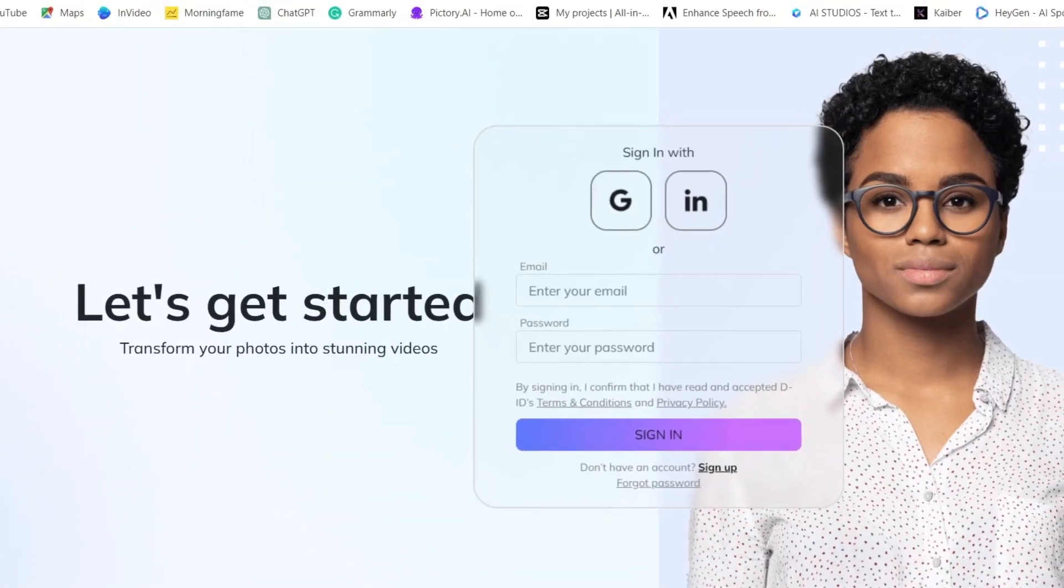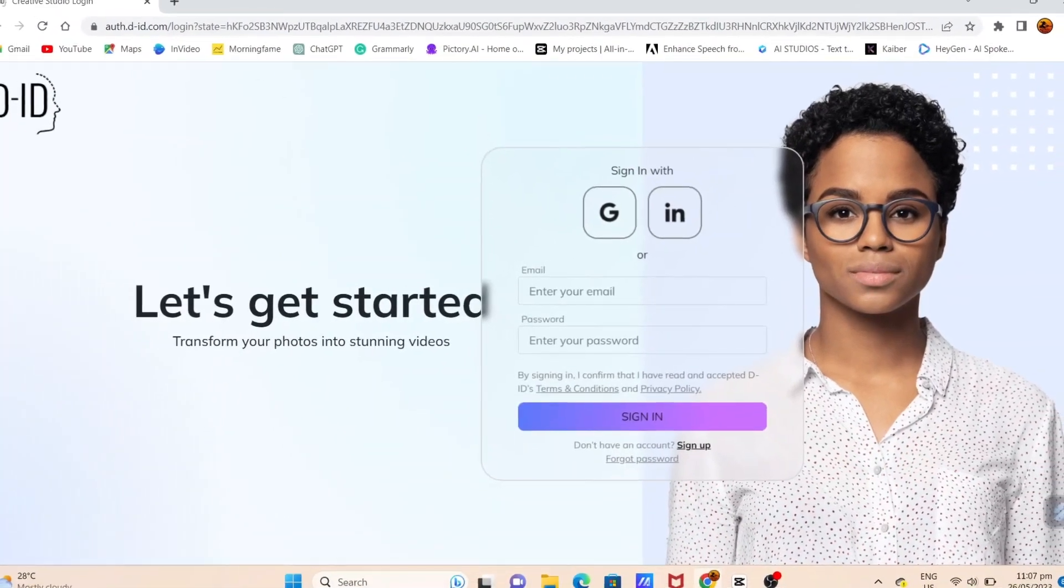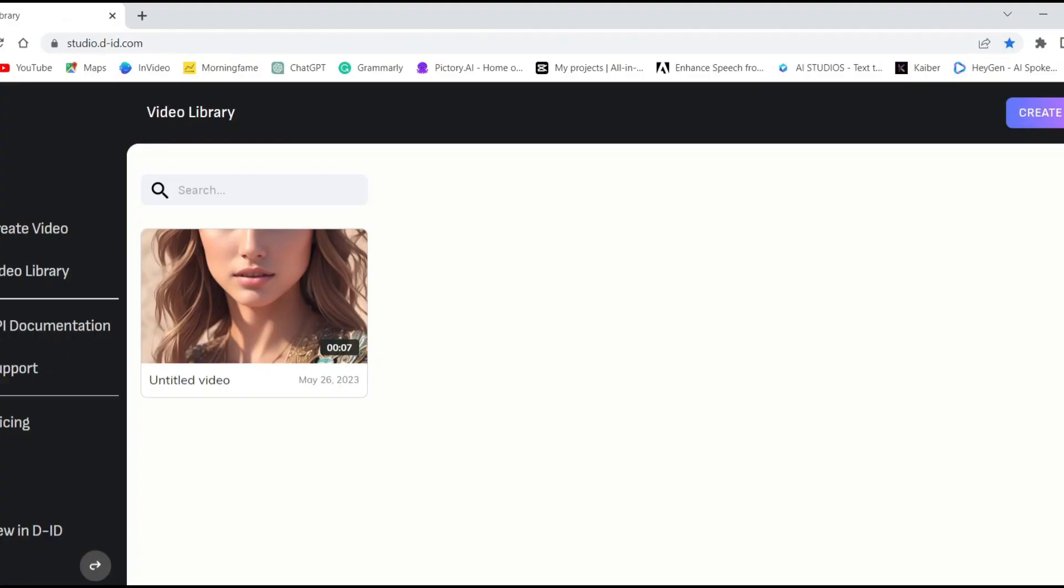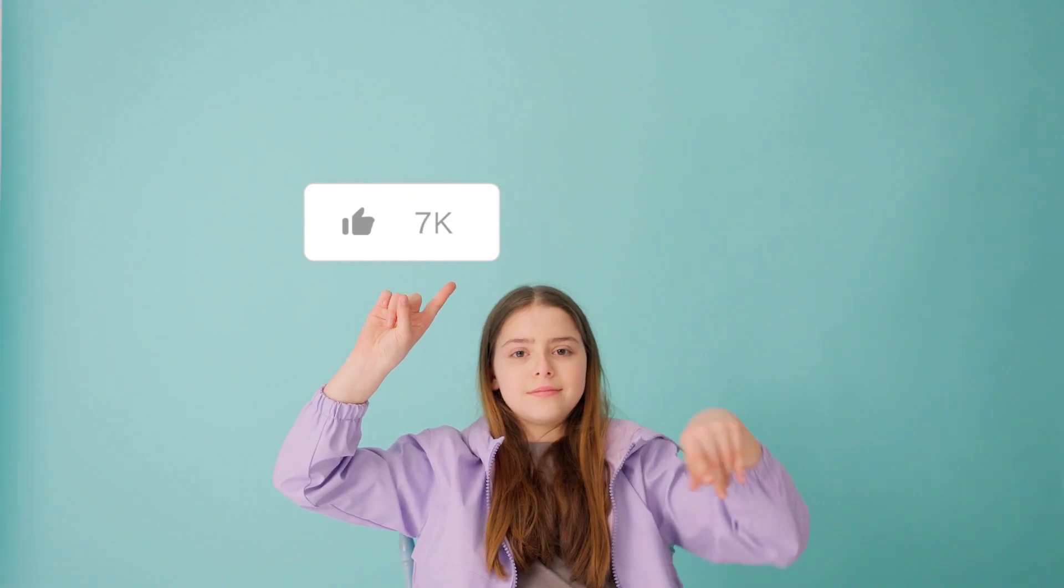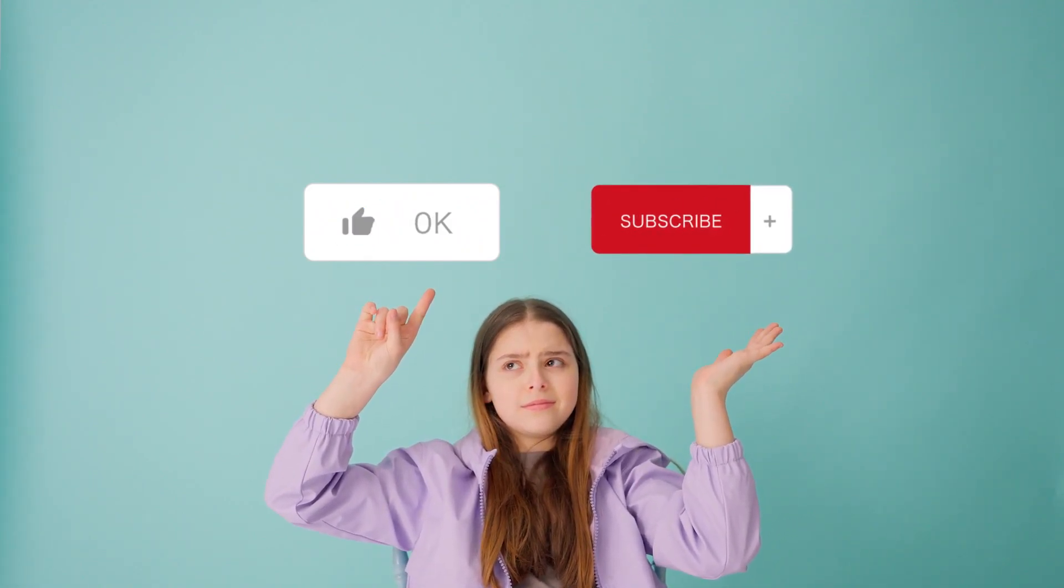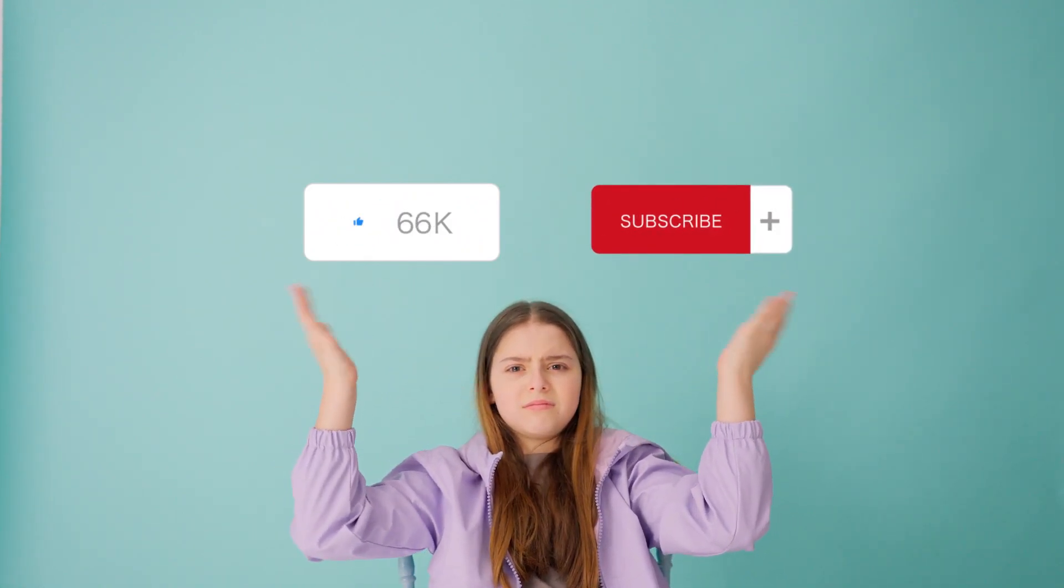Registering is easy. You can use your Gmail or Facebook account. And guess what? As a bonus, you'll receive 20 credits for this free trial. If you're feeling extra generous, feel free to click that like and subscribe button. It fuels my passion to create more videos. Thank you so much.